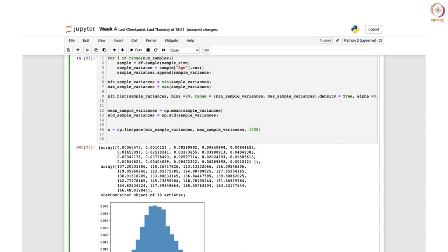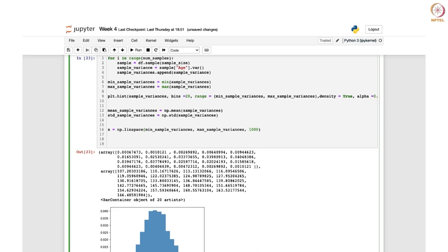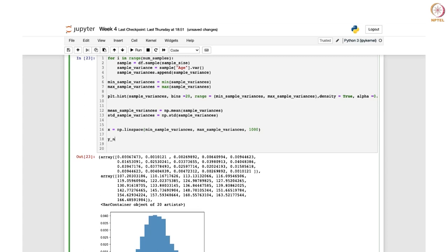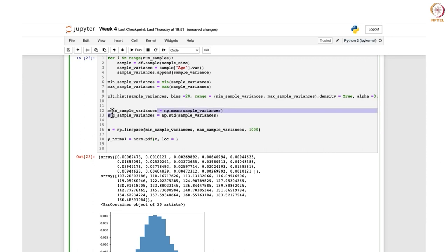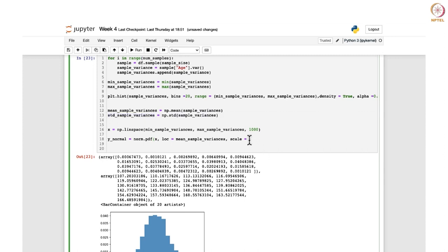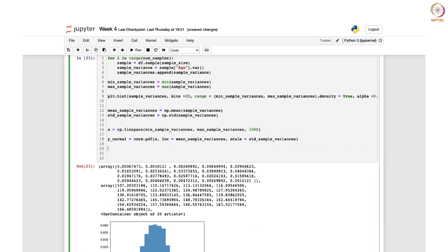Now you can generate the values for the normal distribution curve. That would be y_normal — we add the suffix 'normal' because we will also need one for chi-square. We use norm.pdf(x, loc=mean_sample_variances, scale=std_sample_variances). After this you are ready to plot your normal distribution curve.